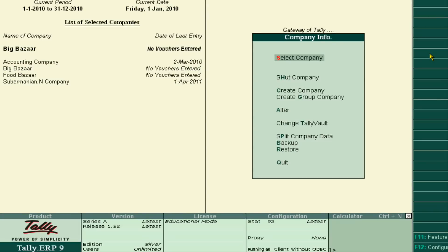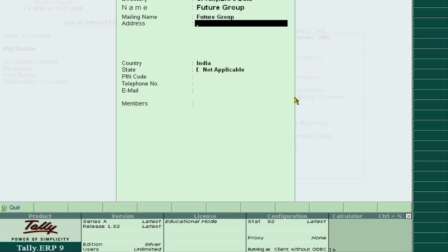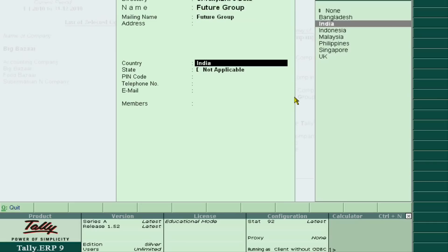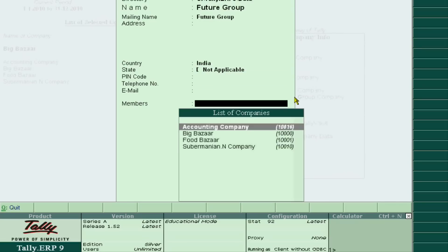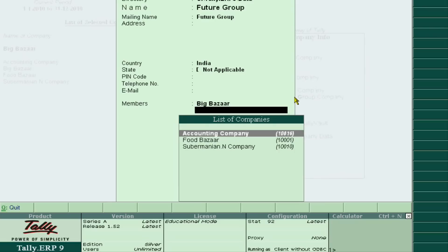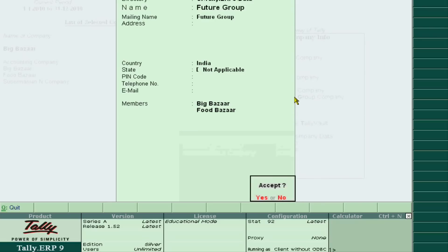Click Add. Now you will see a 'Create Group Company' option. Here I am creating a Future Group, and we will add Big Bazaar and Food Bazaar, then accept it.